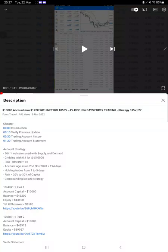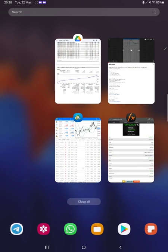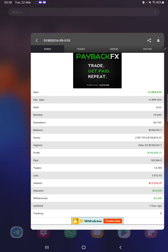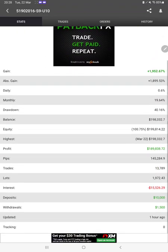Hello everyone, welcome to Forex Trade 1. Today we are back with a Strategy 3 update, part 28. The last video was part 27, published on the 8th of March, and almost within 15 days we are back with a new update. As you know, in the YouTube description you can get the strategy details, profit update, and trading account statement to verify all the details, so make sure you check the description. Starting with a new update, here we have a MyFX Book.